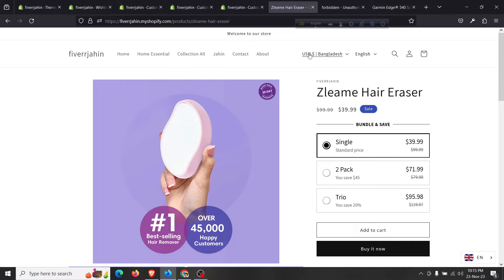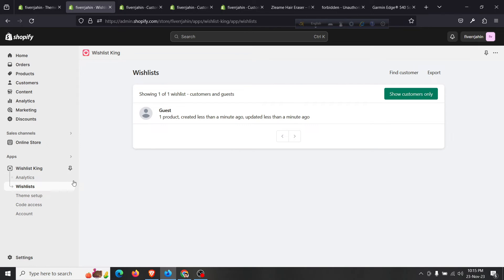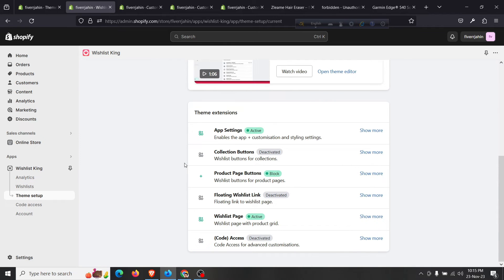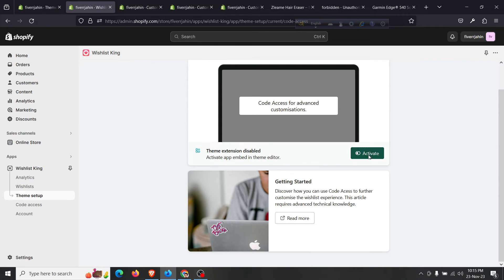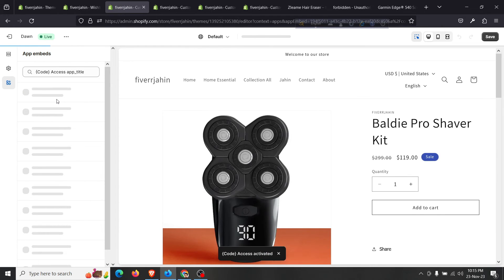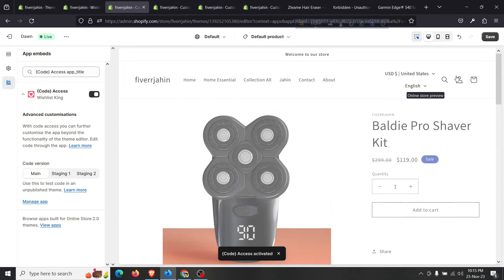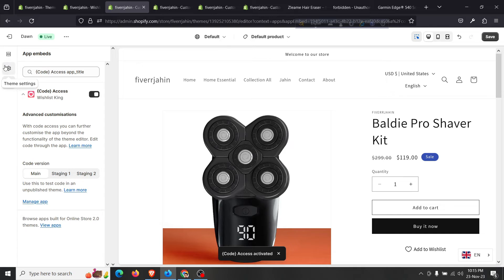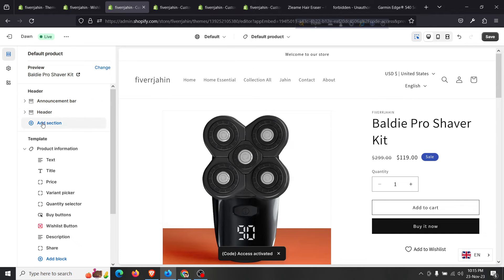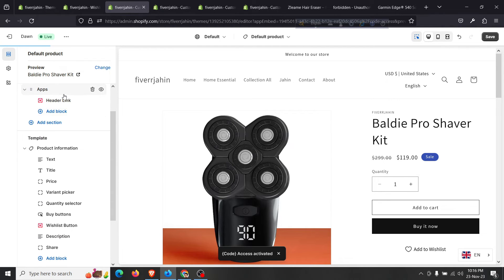If you want to add the wishlist feature to the menu as well, that can be done. Click on 'Wishlist', then 'Theme Setup', and look for 'Code Access for Advanced Customization'. Click on 'Active'. To add the wishlist into the header menu, click on 'Add Section' — you'll see an option called 'App Header Link - WishlistKing'. Click on 'Header Link'.